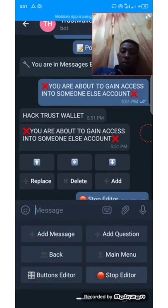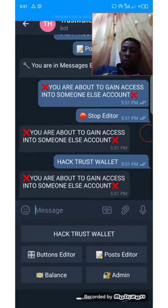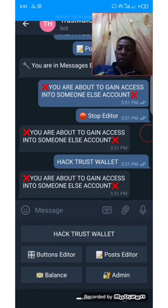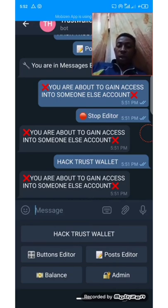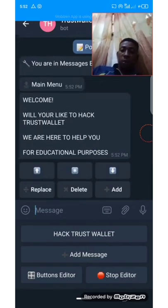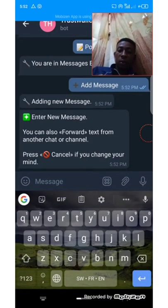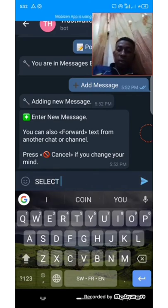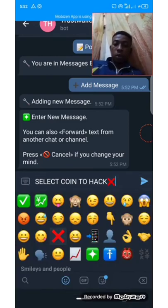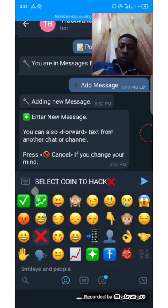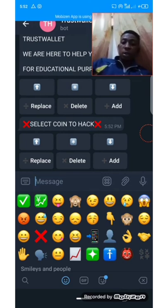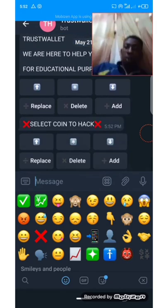Let's go back so you can understand better. Once someone clicks on it, it will display 'You are about to gain access into someone else's account.' Let's add another message: 'Select Coin to Hack.' You can edit this message, delete this message, or replace them — as you can see in the options below. Let's go back and check. Stop editing.